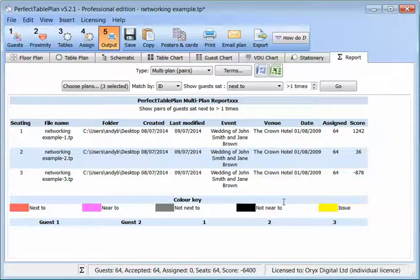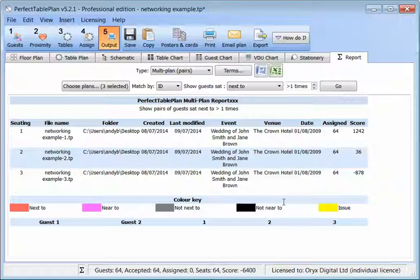You can also use the Multiplan report on plans that you have created previously. We've only scratched the surface of what Perfect Table Plan can do in this short video. Contact us if you have any questions or to download a free trial and try it yourself.